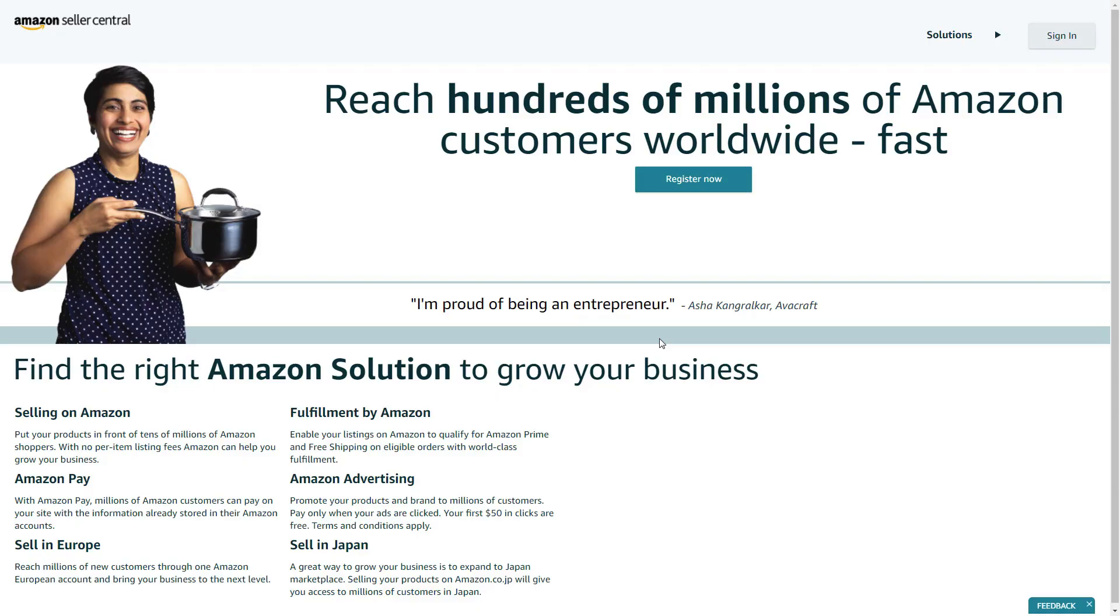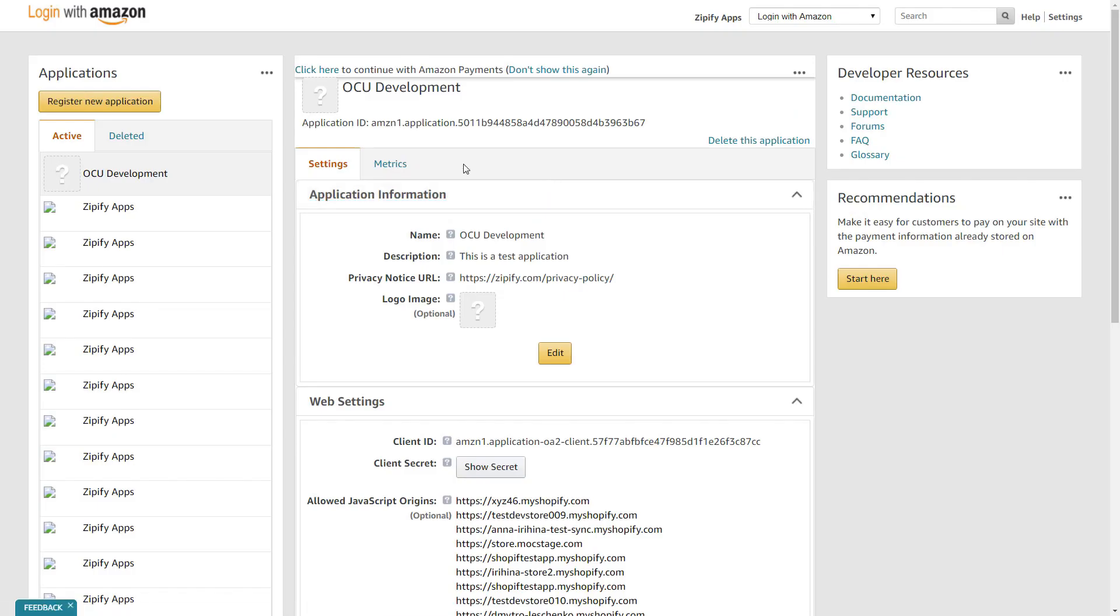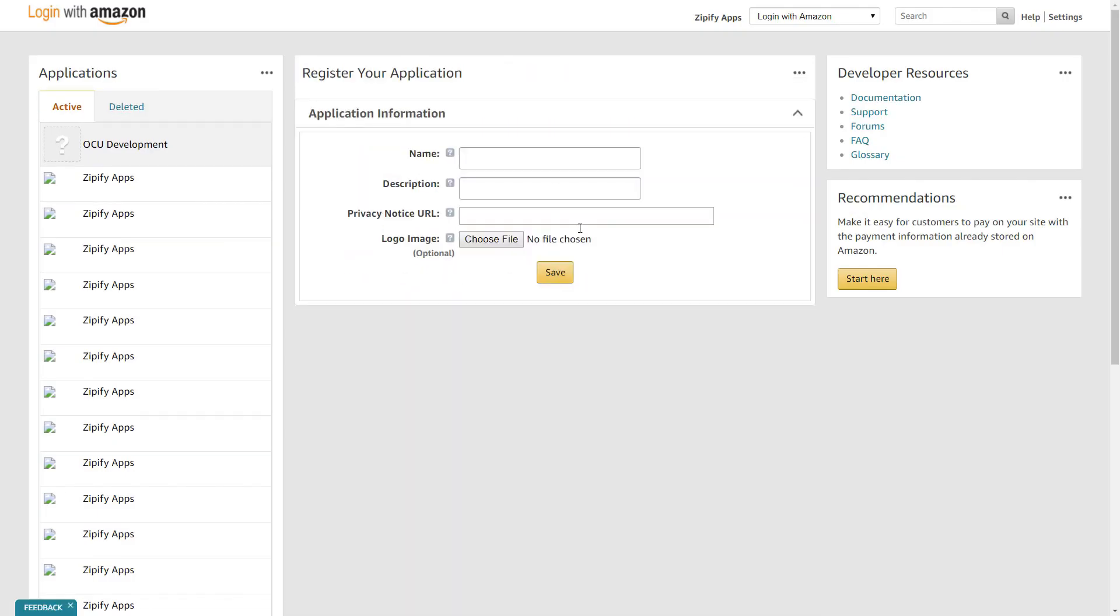Let's take a look at how you can set this up with OCU. First, you'll need to navigate to your Amazon Pay account to register a new application. Fill in the application information form with your information and click to save.